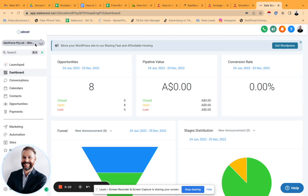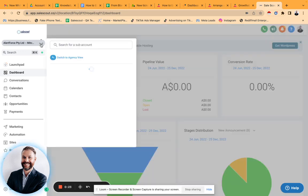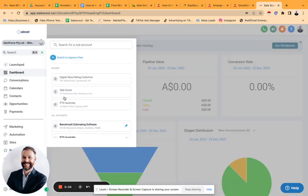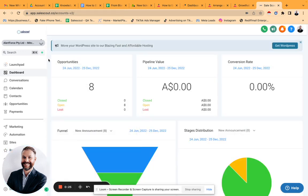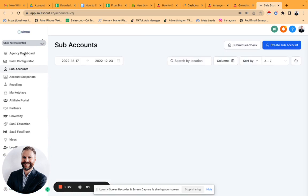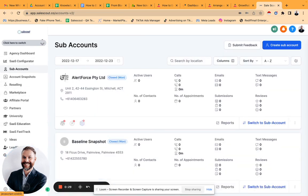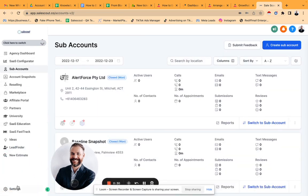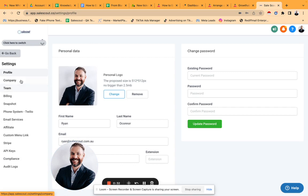I'm using Agency Pro, so I'm going to go back to my agency view because that gives me access to my company settings. Let me just go in here.